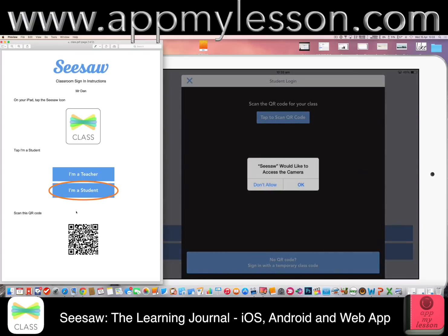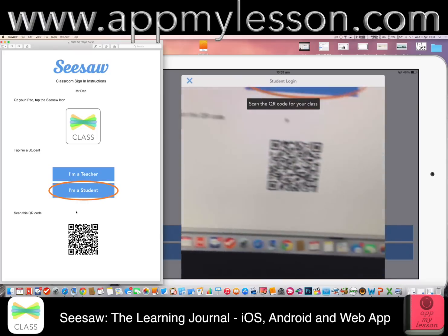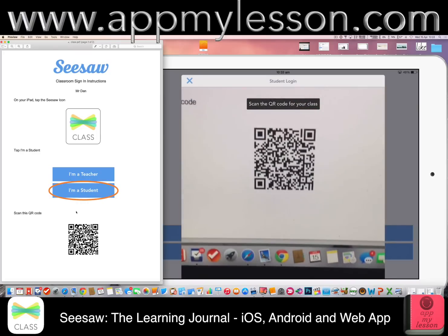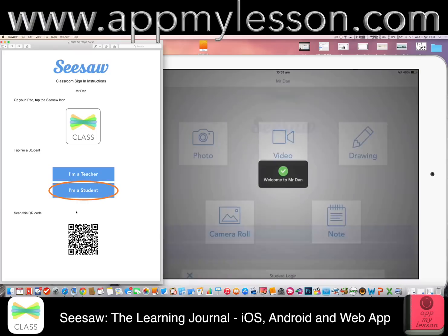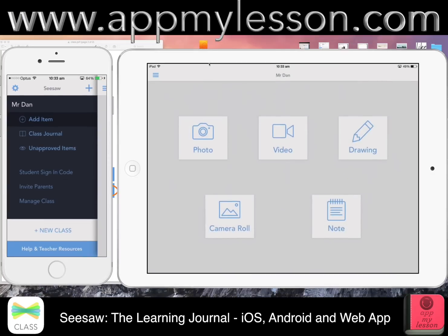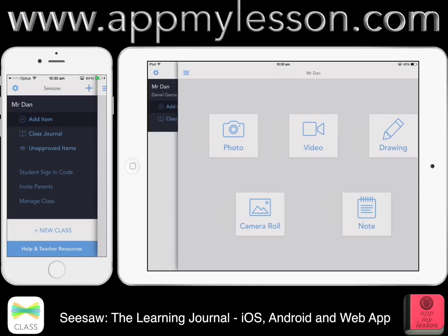I'm going to tap to scan the QR code and enable the camera. There we go — done. So in one scan I'm right back into that class. It's logged the student in automatically, and they're in the class. Then they can start to add content. If I tap across, you can see the class journal.